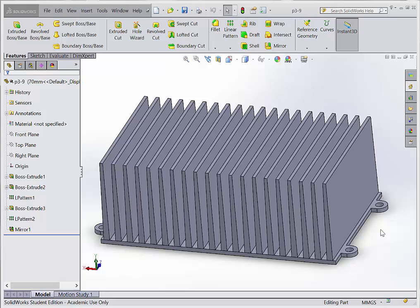Welcome back. This week we're looking at using equations in SOLIDWORKS. I've got a part pulled up here. This is just a simple heat sink. I've created this part and I want to show you how we can make many versions of this part just by changing one dimension — the width of the part.